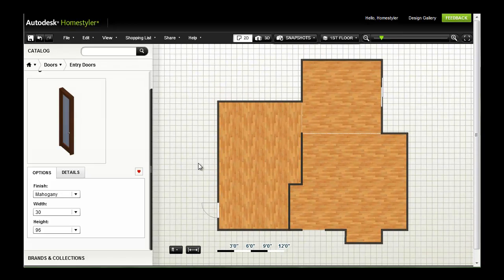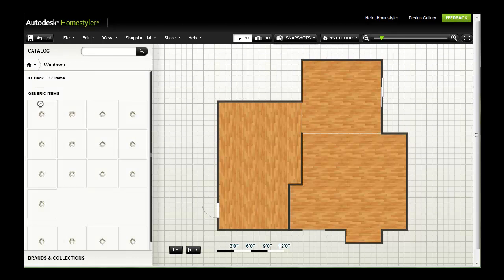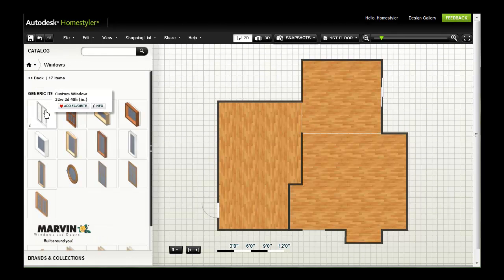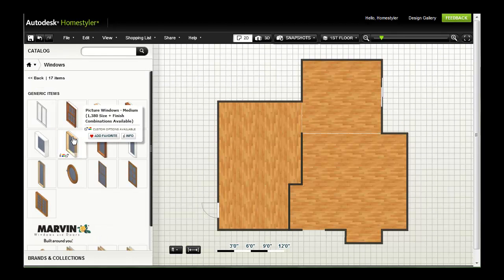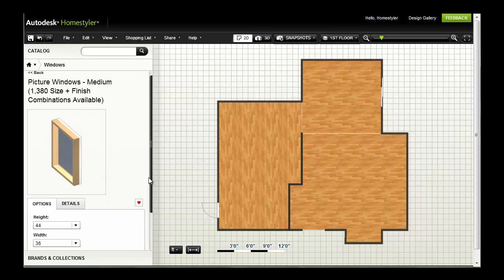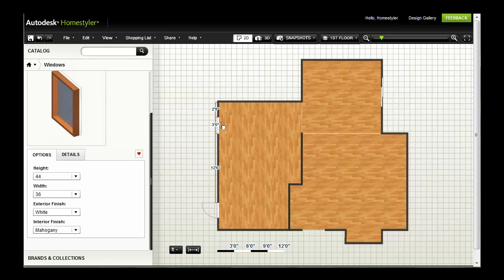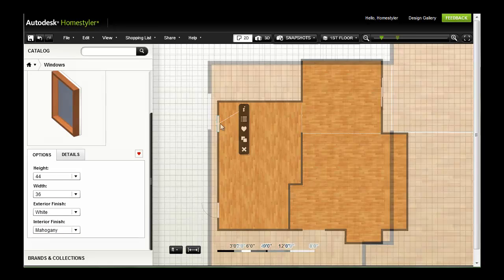Next, I'll add a couple of similar but different sized windows. Notice that when you add or move doors or windows, dimensions are displayed for precise placement.